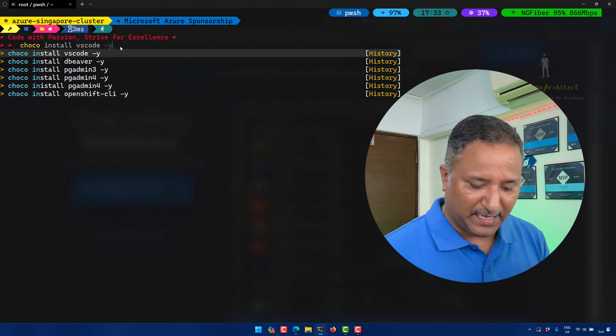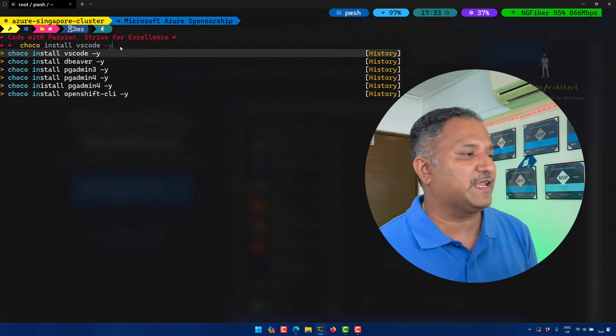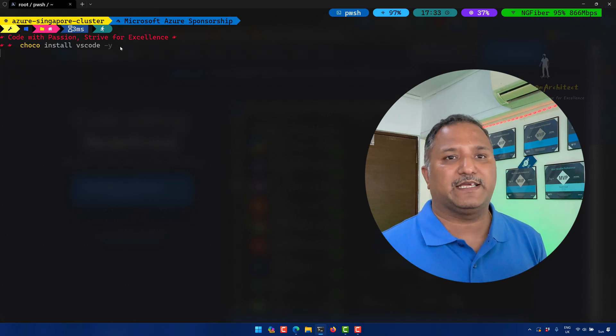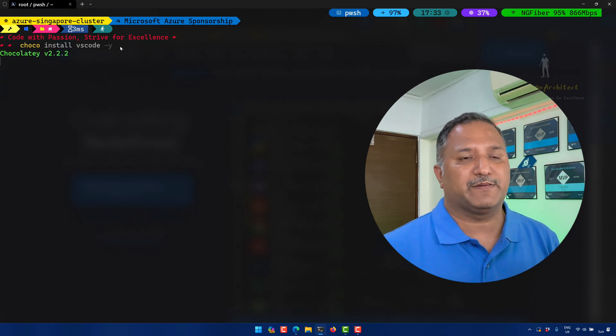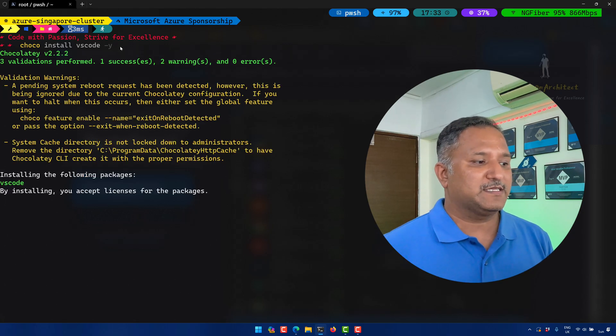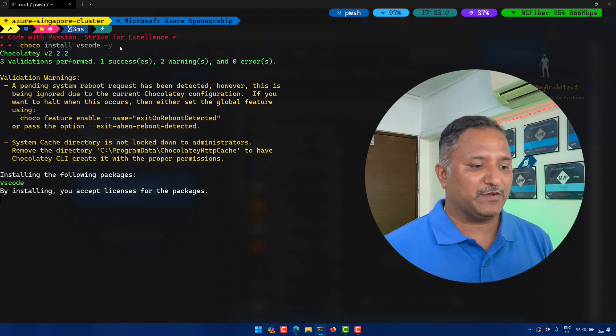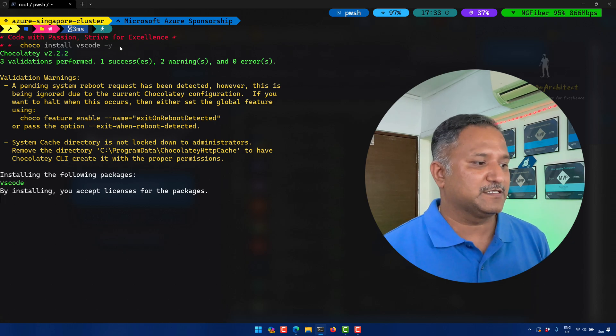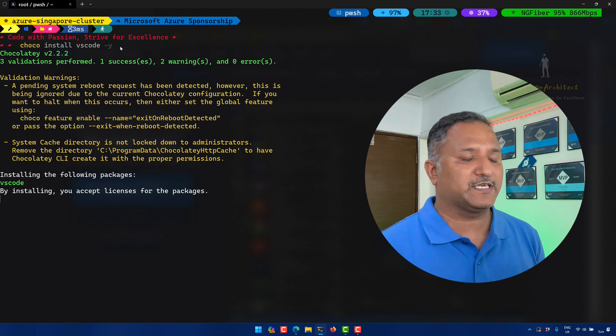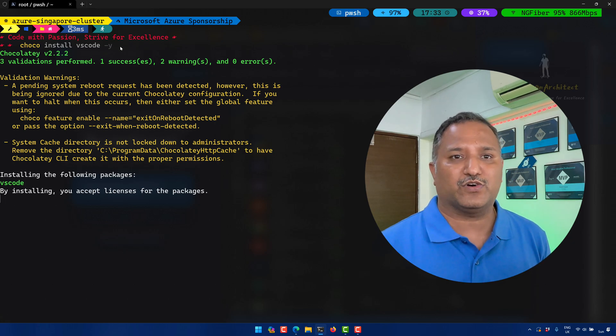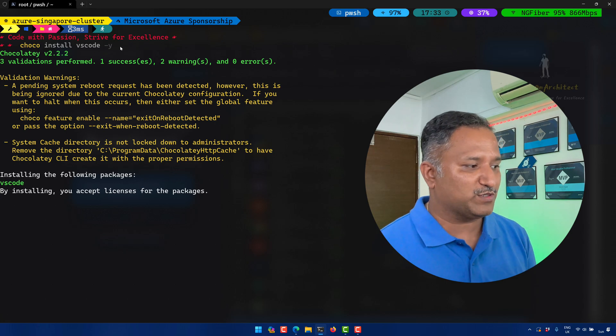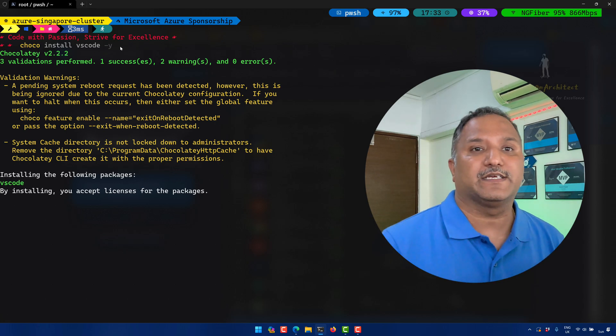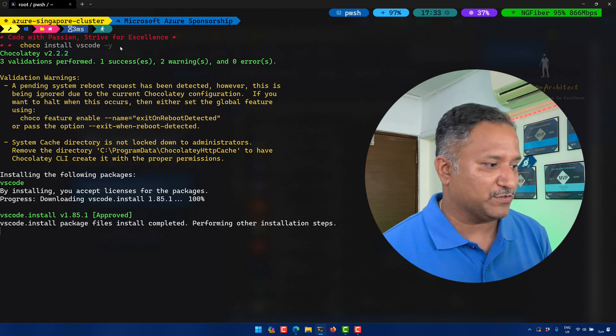The hyphen Y flag is given to accept any command line parameters or on the terminal, the confirmations that we get. This is like a default yes for all those prompts which might come during the installation of the software.